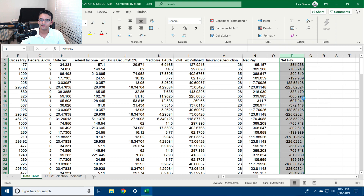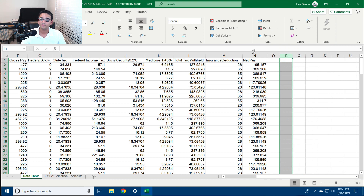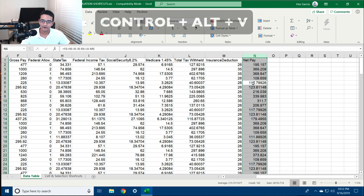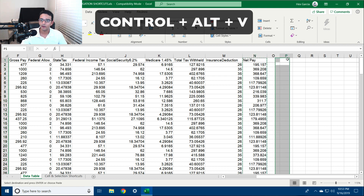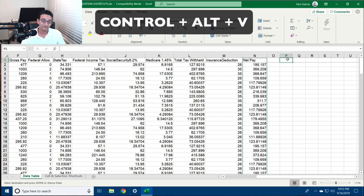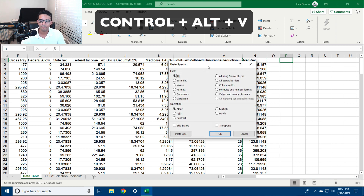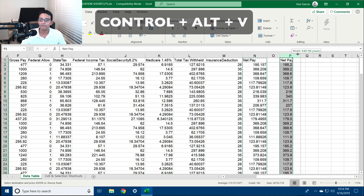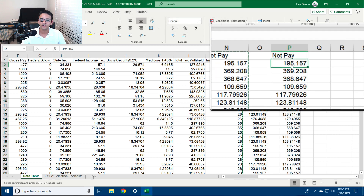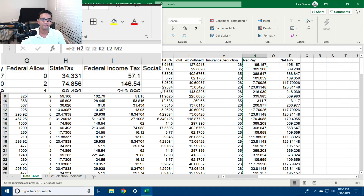One of the things we can do is copy and paste values. I'll hit Ctrl+Spacebar, then Ctrl+C, then instead of hitting Ctrl+V I'm going to hit Ctrl+Alt+V, which will open up Paste Special. Then I hit V on the keyboard to go to Values and then Enter — it will copy and paste just the values, not the formulas.